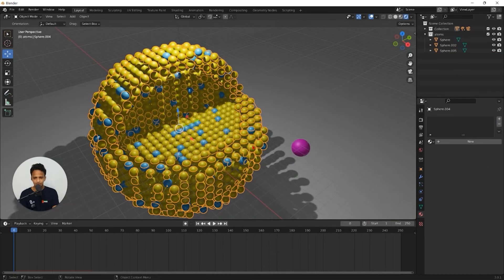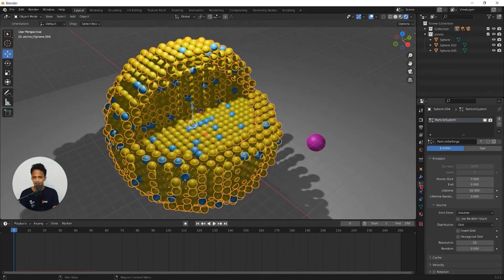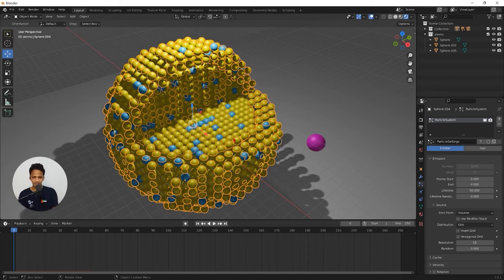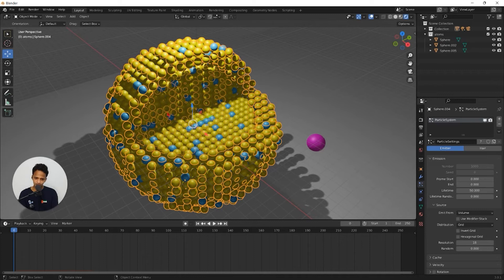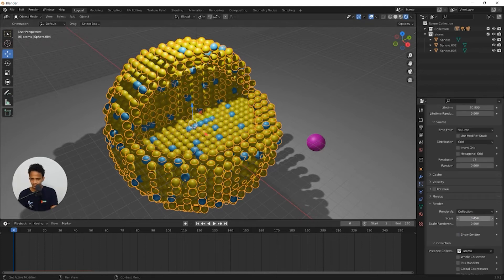Now select this shell. Go to particle properties. We want to create a new particle system for this. So if you make any changes for this, that also will be applied to the core as well. For example, if you increase the scale,